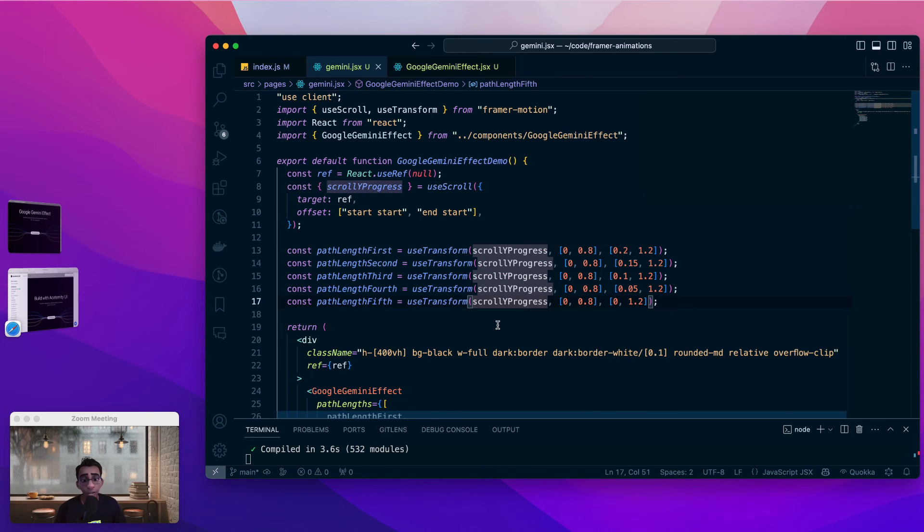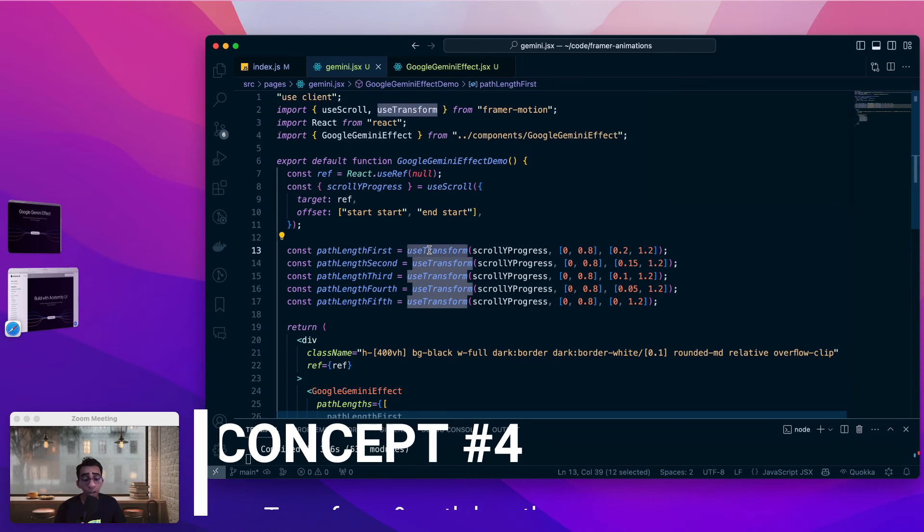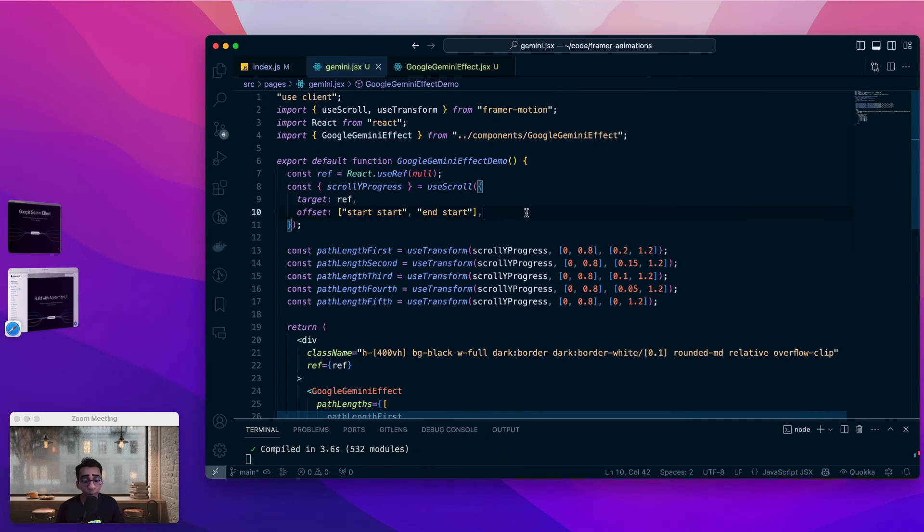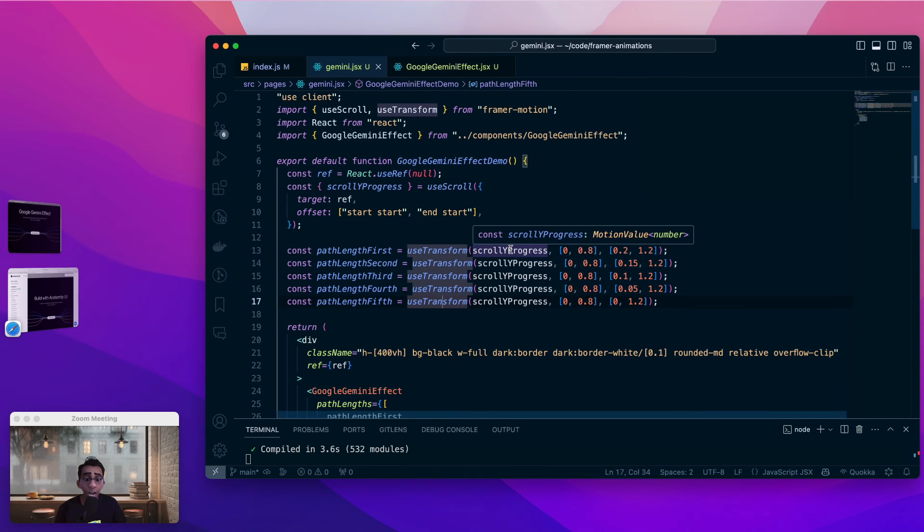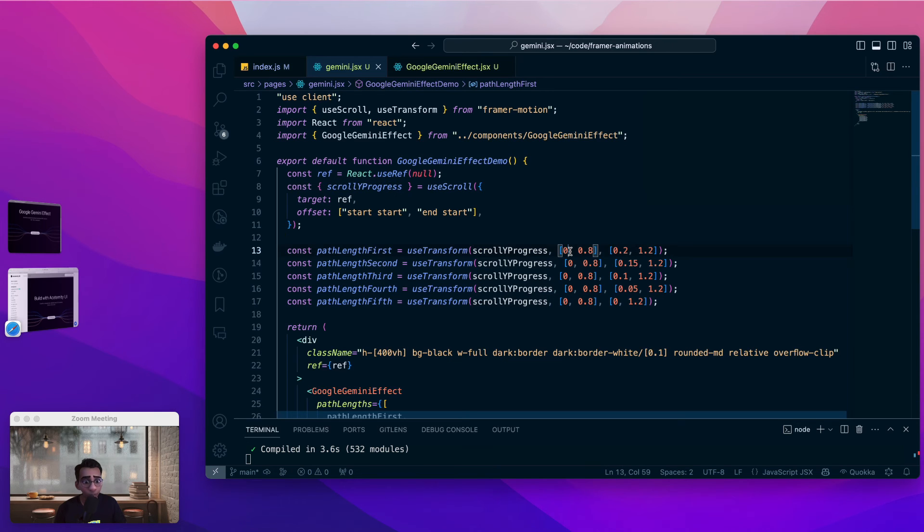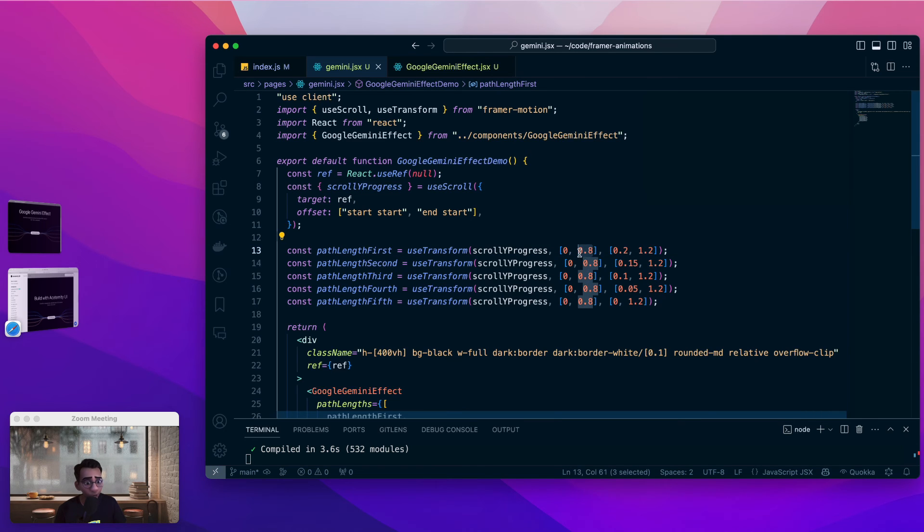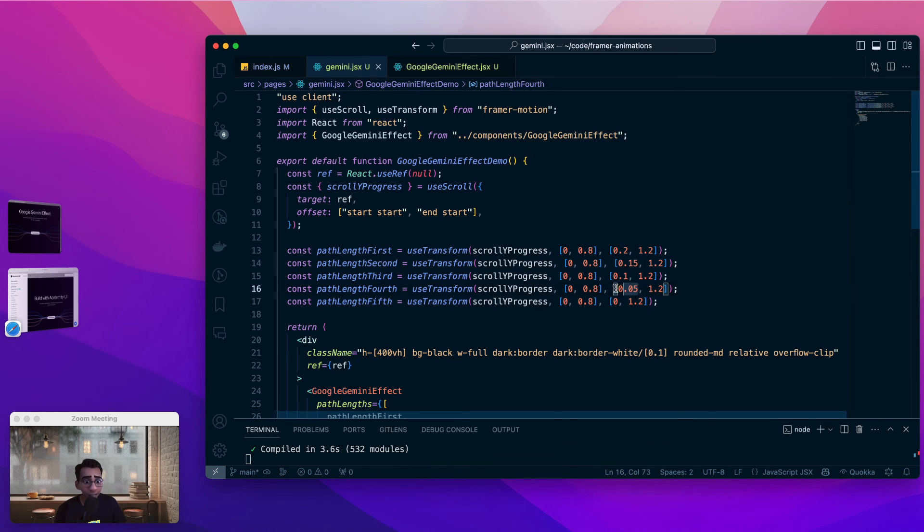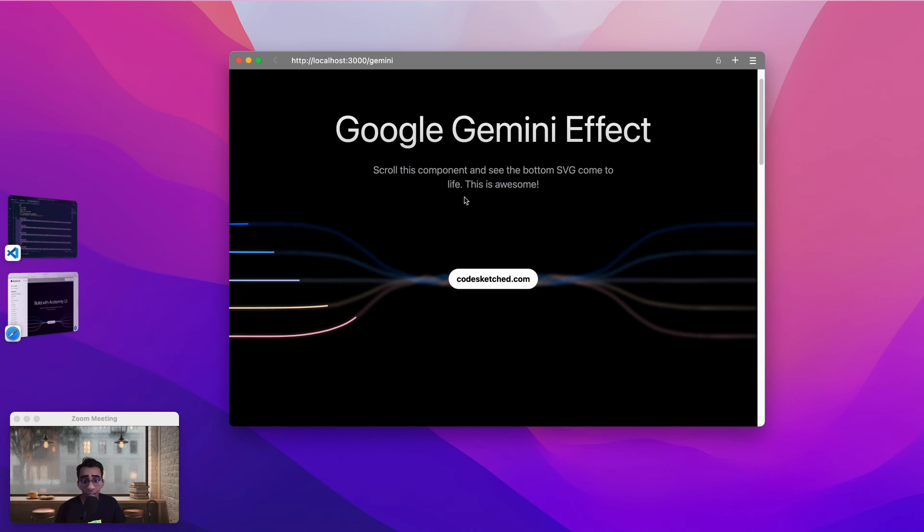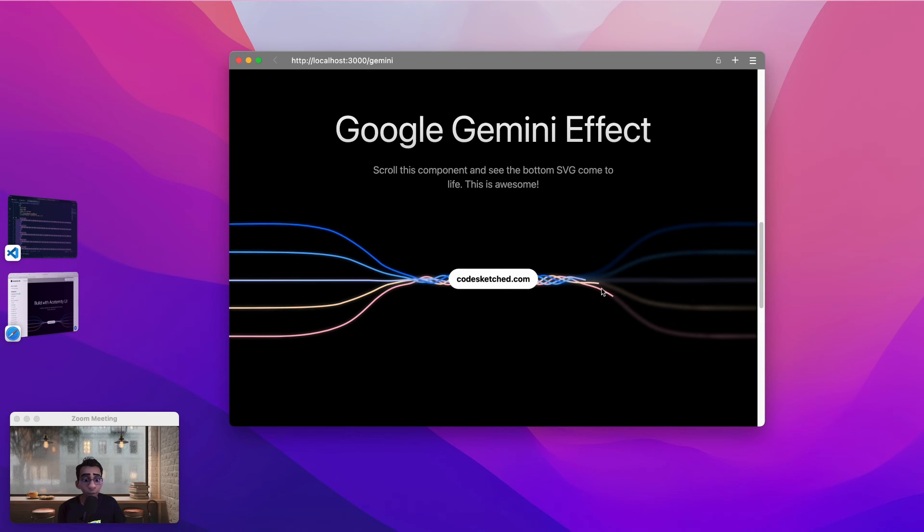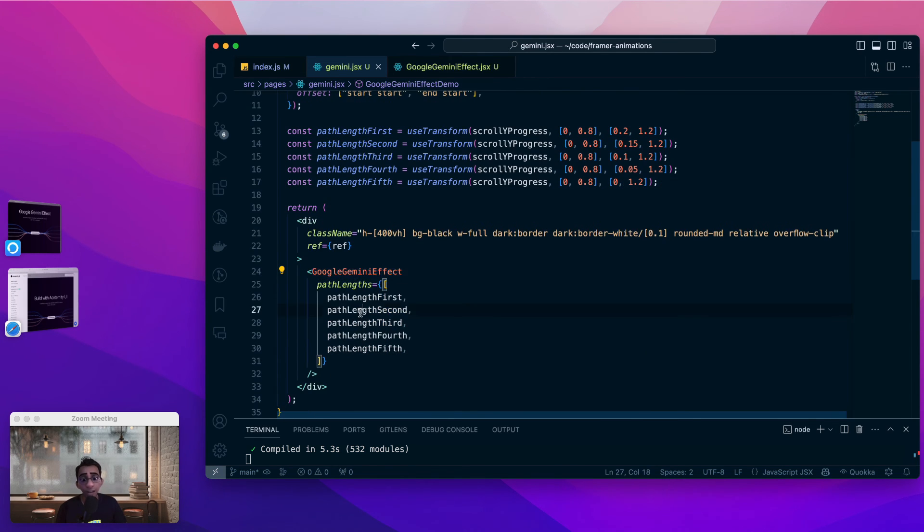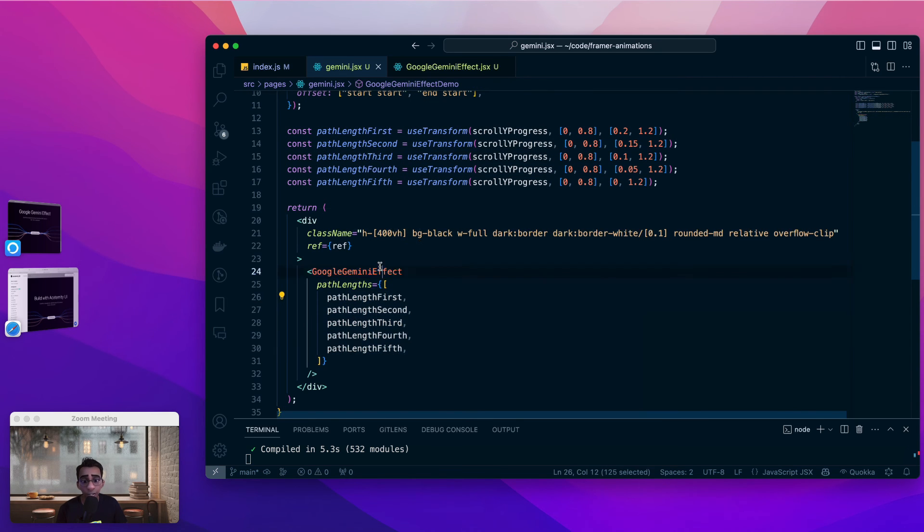Now the next concept that we make use of is useTransform. useTransform is another utility provided by framer motion to map one value from one range to another. So we see that we have five transforms here. And we are mapping the property which is the scroll y progress. The value of scroll y progress is between 0 and 1. And here we are saying that when the scroll y progress is 0 then the pathLengthFirst should be 0.2. When the scroll y progress is 0.8 then the pathLengthFirst should be 1.2. Similarly we are mapping all the different paths between their start value and the end value. You notice that the start value of all the different paths are different. That is why in our example each of the path is not of the same length. They are of the different length with the red path being at the front. Now once we get all these path lengths then most of the difficult task is done.